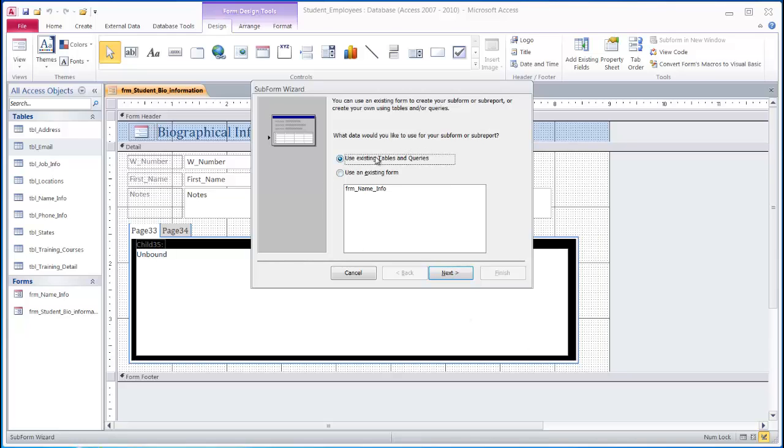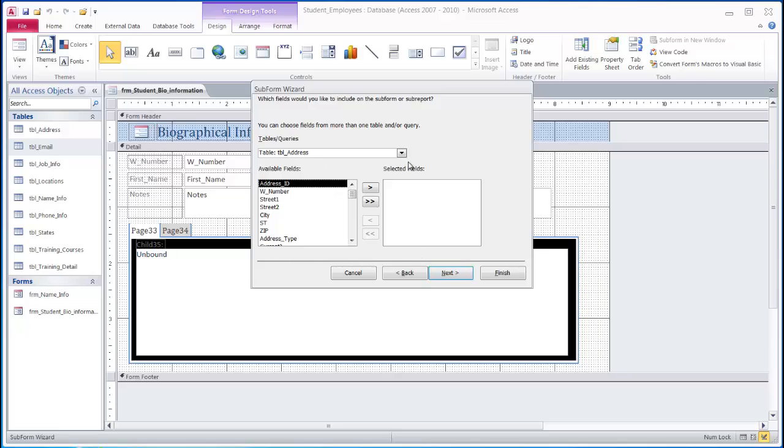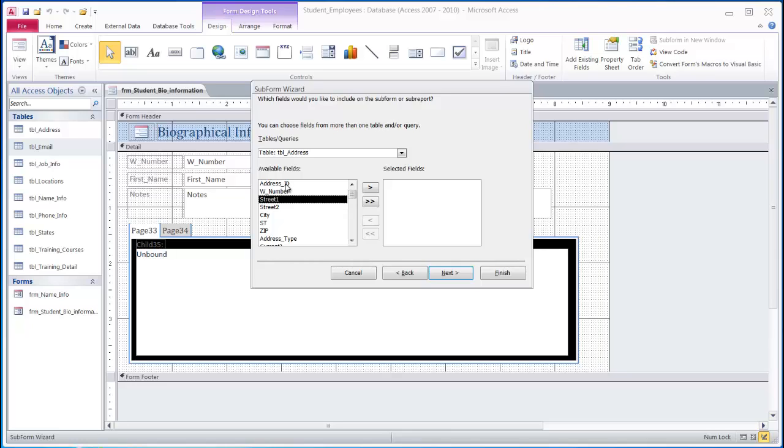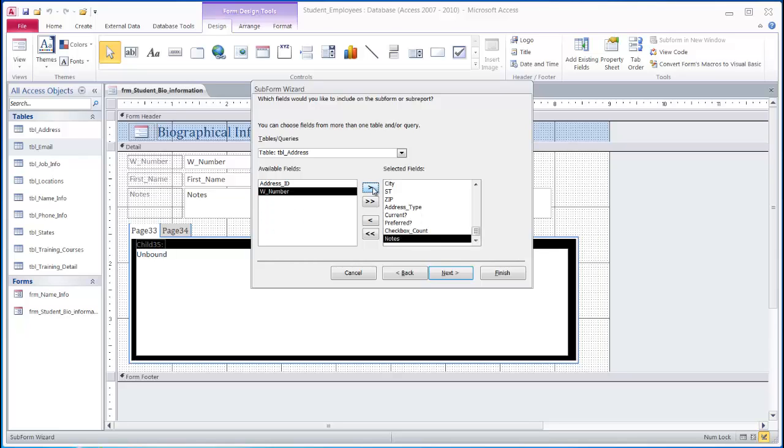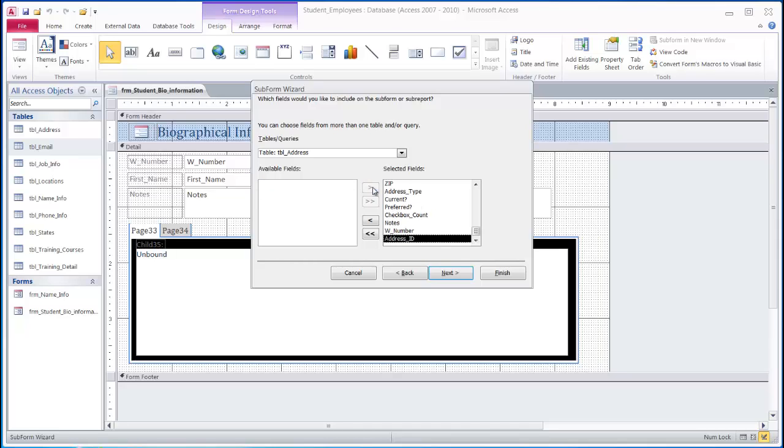We will use data from an existing table. We will need to select the table which we will use. In this case, we are going to start with the address table. Now, when adding the fields into a subform, I always skip the primary key field as well as the secondary key field from the other table. So I will start with the street one field, add all those, and then at the end I will add the foreign key and the primary key.